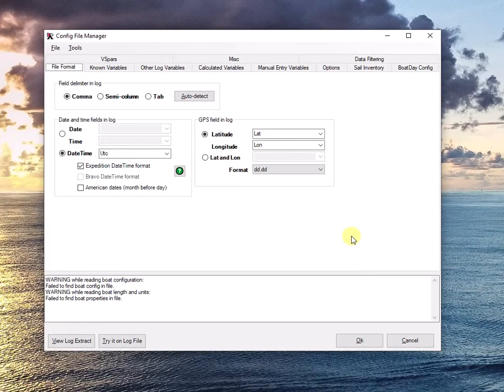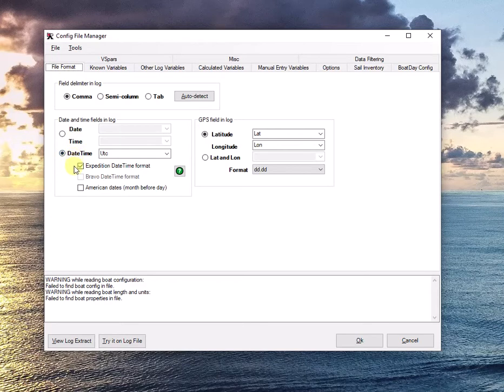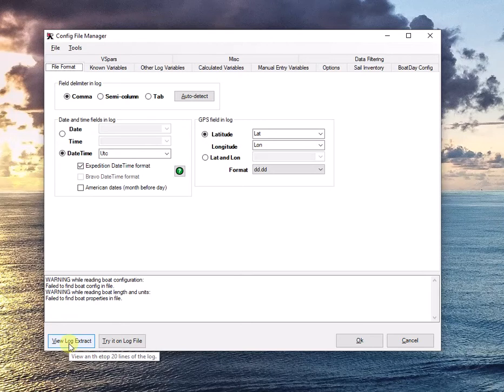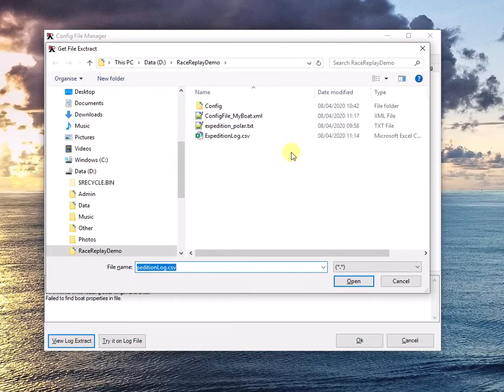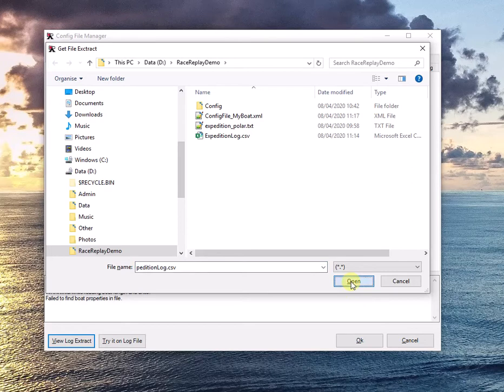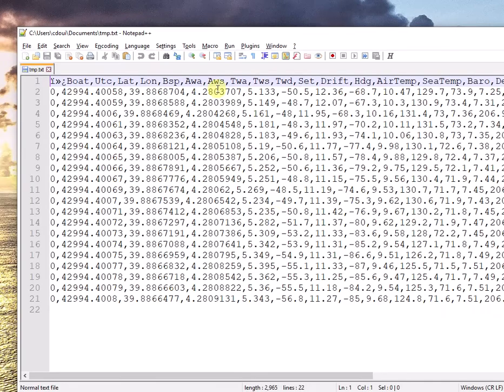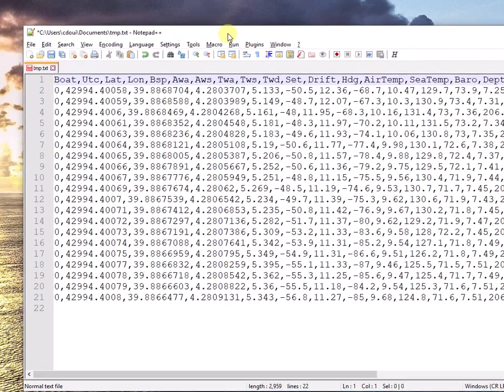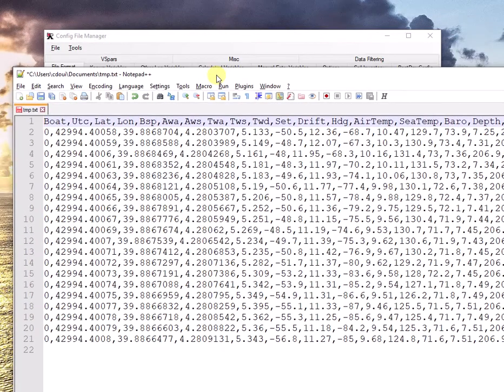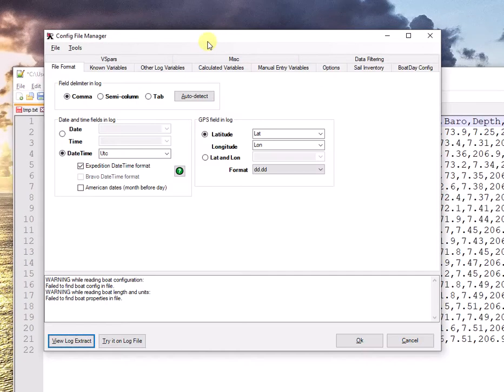Now we're going to go more in depth on how to configure this. In the first tab, it will ask me how my date and time is formatted in my log file. The first thing I want to do is I can click on View Log Extract and I'm going to tell it I'm working on this Expedition log. Click open and it will open a notepad with an extract of the log so I can look and see how things are formatted.